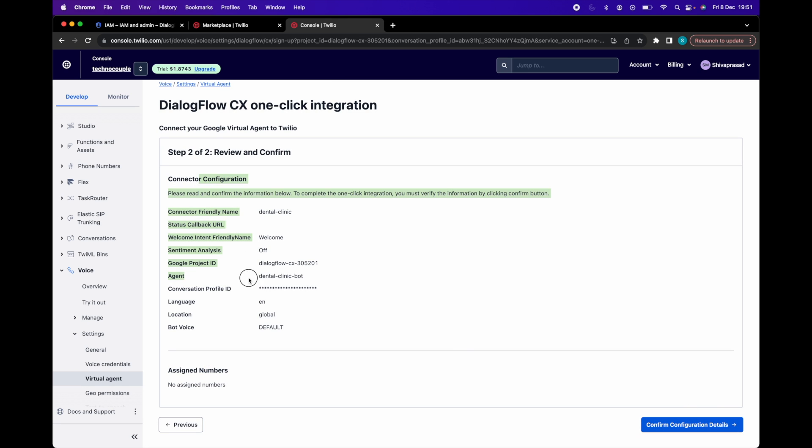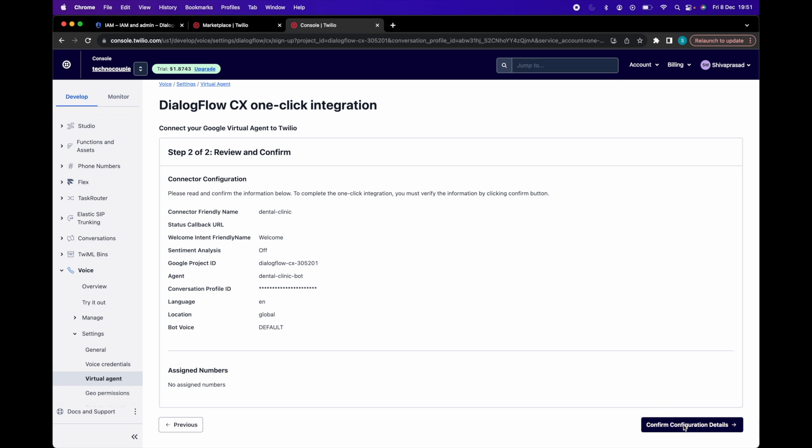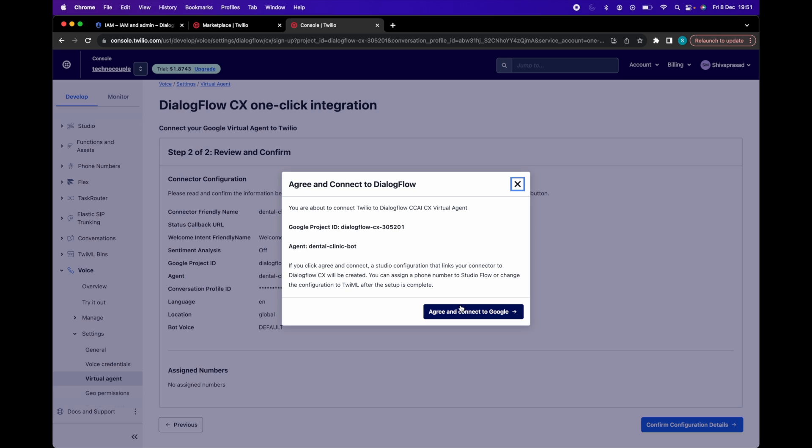Now review this information, modify as needed and if you are ready, click on confirm configuration details. A popup has appeared and to complete the integration, click on this blue button, agree and connect to Google.